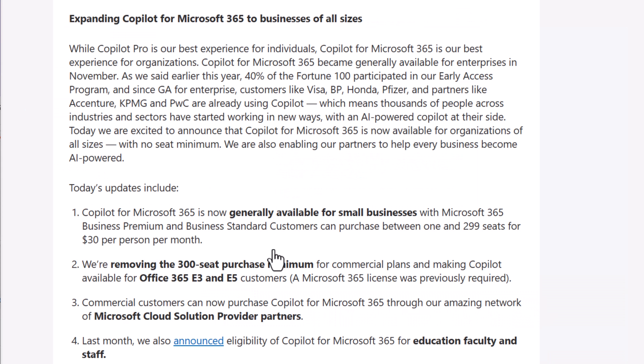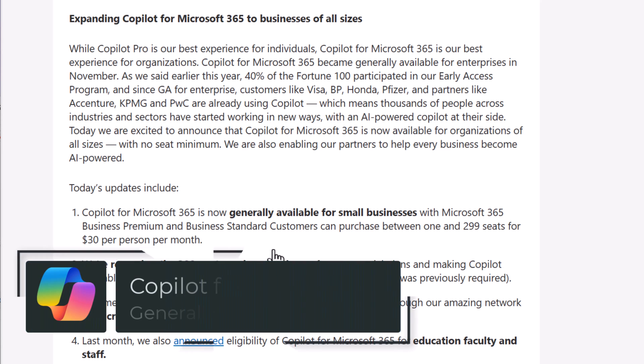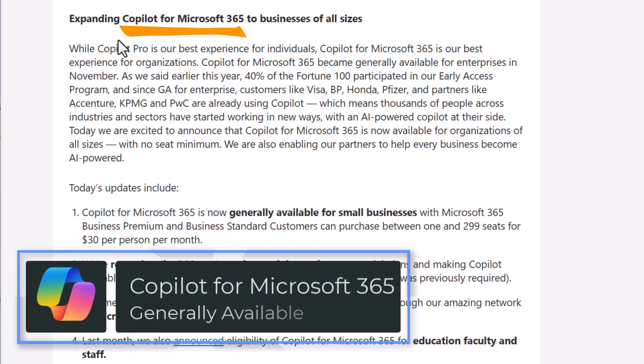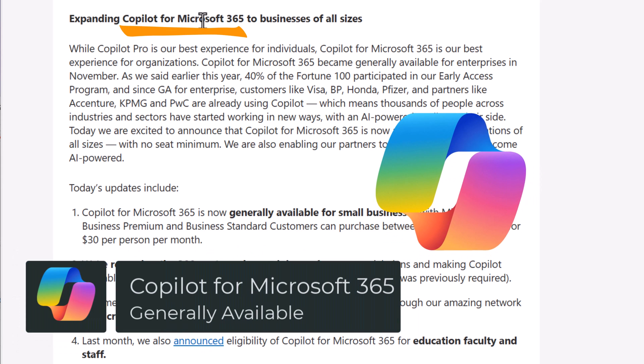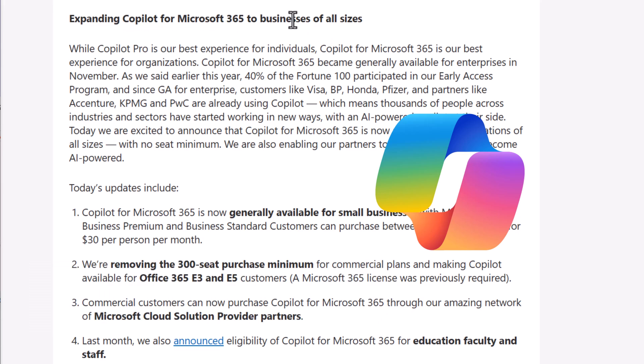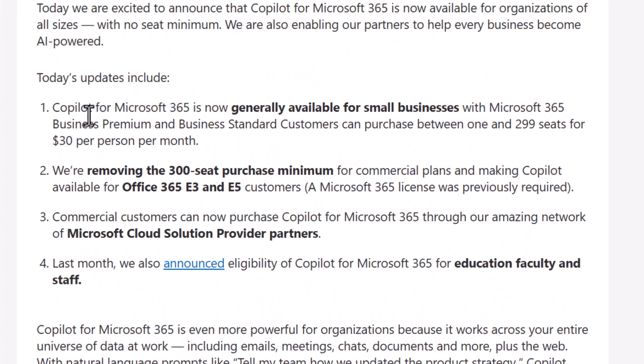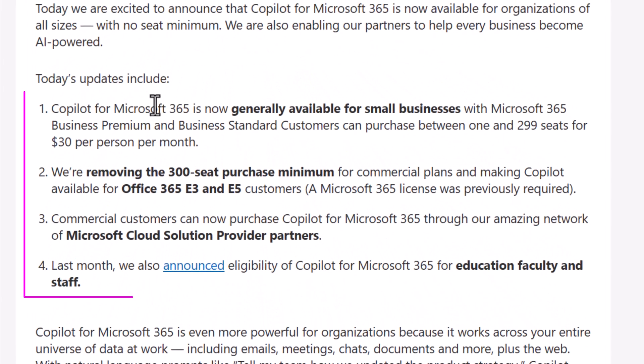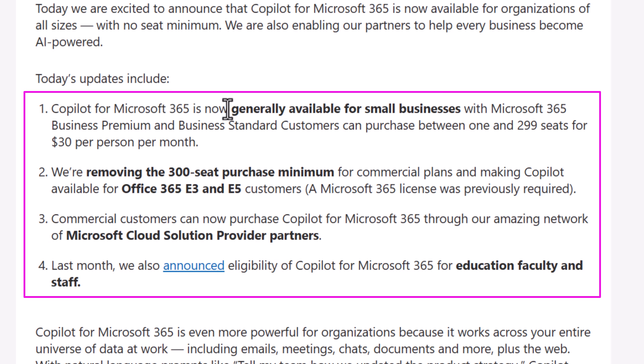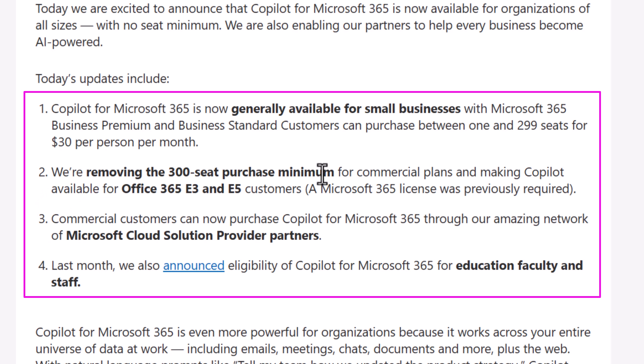A major announcement around expanding Copilot for Microsoft 365 to businesses of all sizes. Copilot for M365 is now generally available. No more 300 seat purchase minimum needed, making Copilot available for all Office 365 customers.